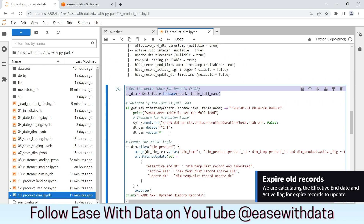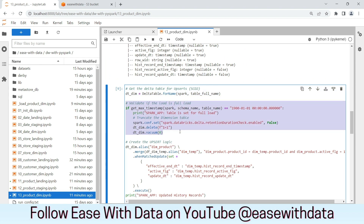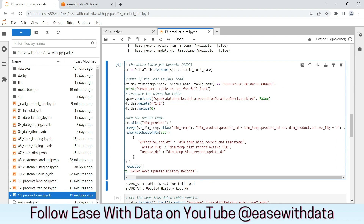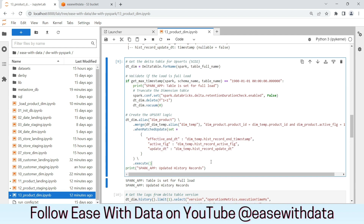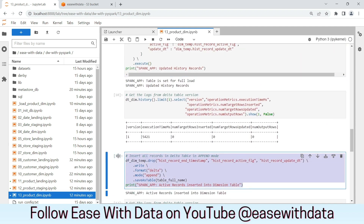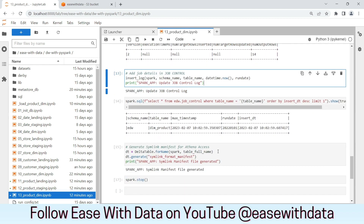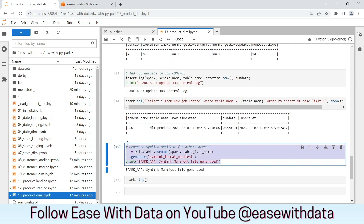As usual for SCD type 2, we will check whether it is a full load. If it is a full load, we will delete and vacuum the pre-mentioned table. Then we will update the history records based on the natural key, which is product ID, and we will check for active flag equals to 1. Once we get the history record, we will update the effective end date, active flag, and update date for the history records which are changed in our source. Then we will write all the records after dropping the history end, active flag, and update columns. Once this is done, we will update the job control log and generate the required symlink manifest file.